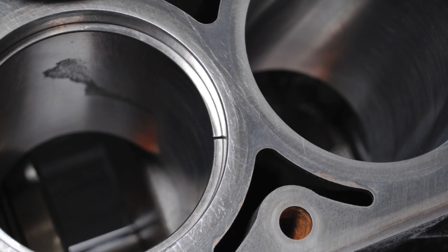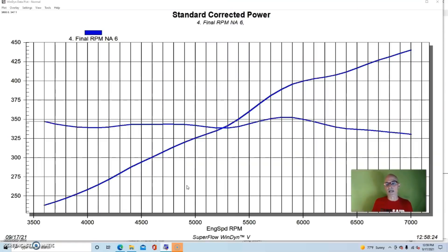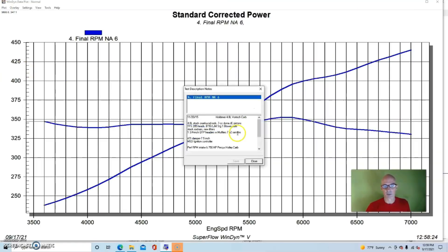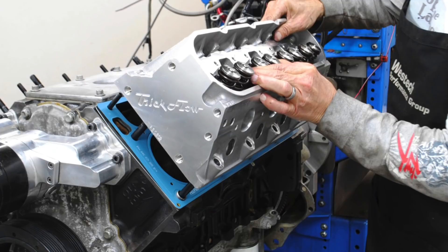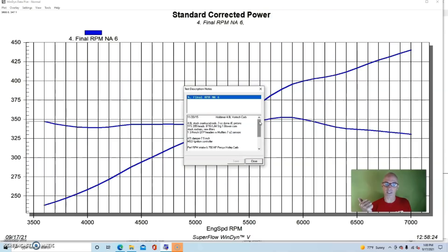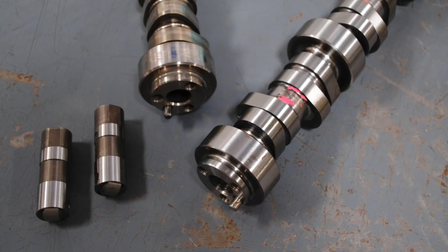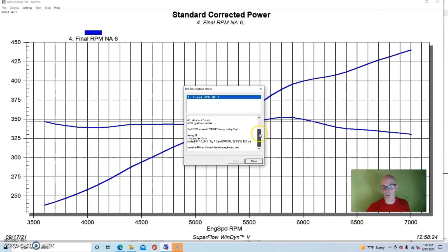For this test, the 4.8 liter was topped with a set of small TFS 205 heads, their Gen X 205 heads. Very good heads for these small bore motors like the 4.8 and 5.3.